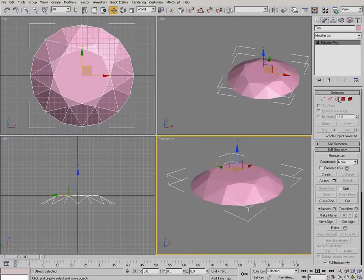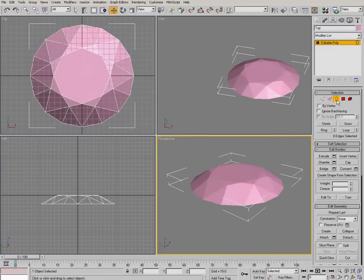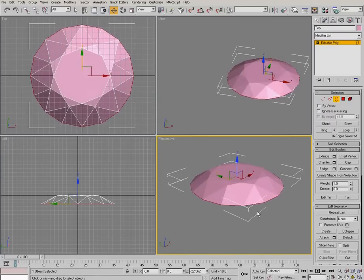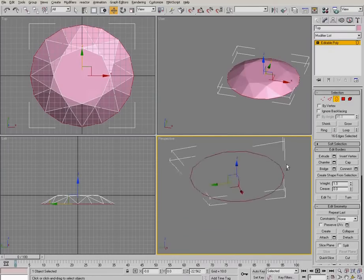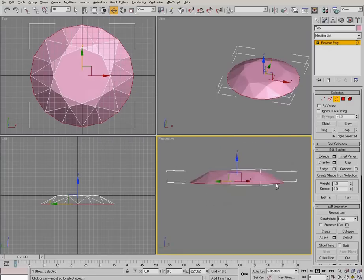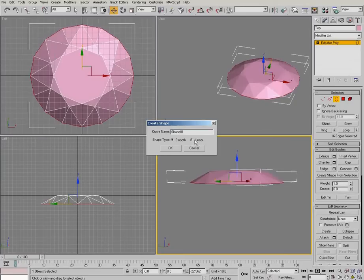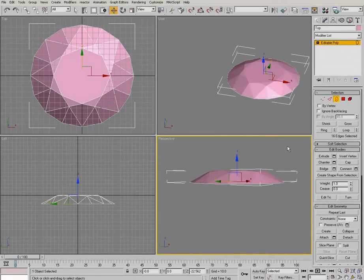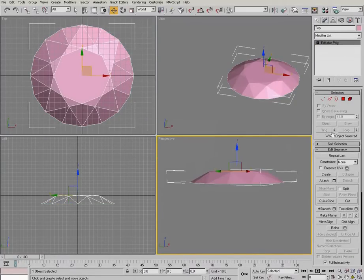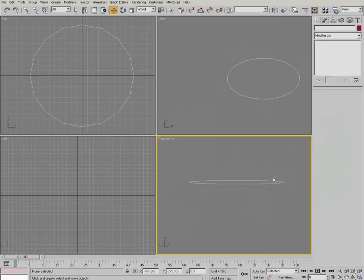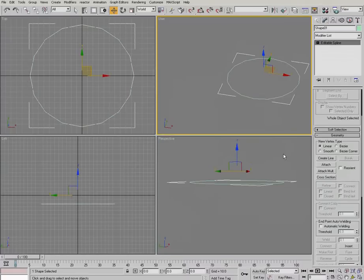We can go into the editable poly and click on border, and highlight this whole bottom edge. Like so. And then just click on create shape from selection. And make sure it's clicked to linear and hit OK.